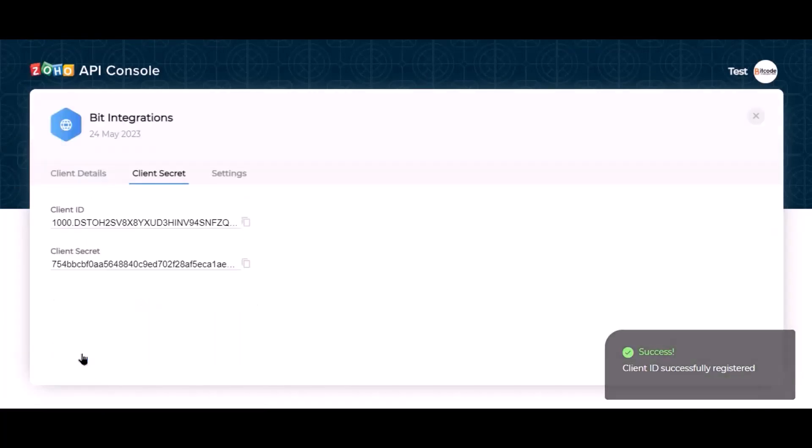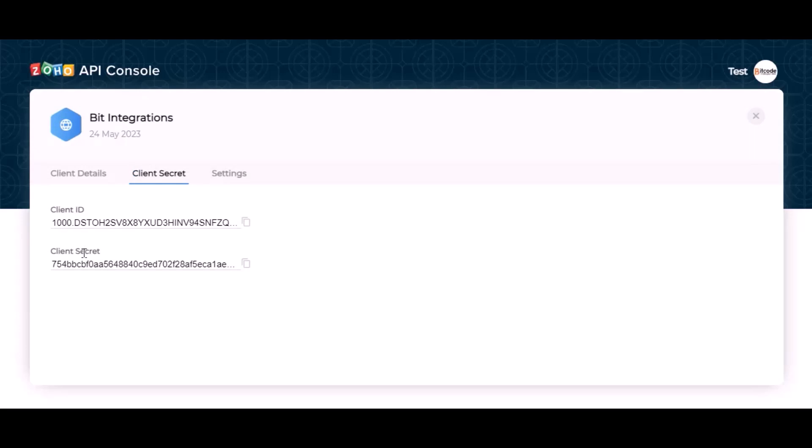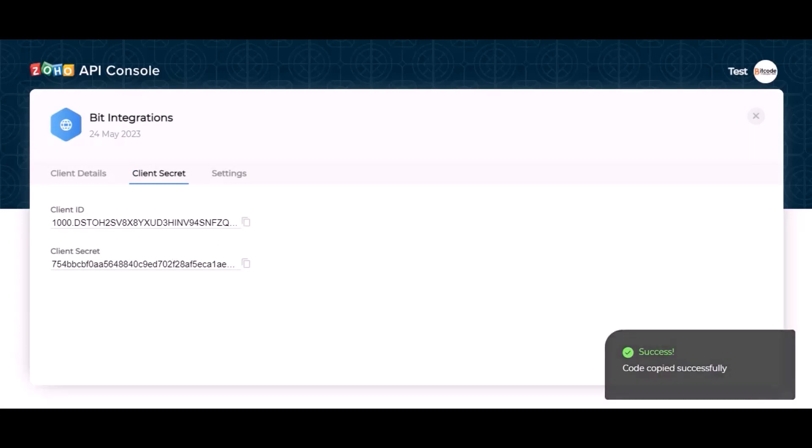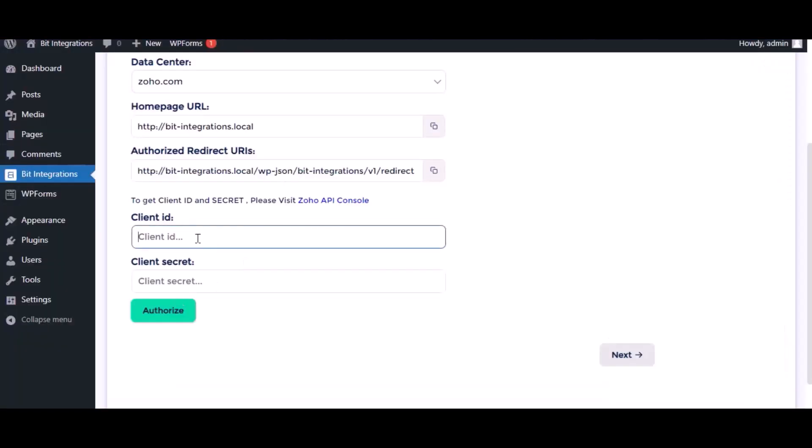This is the client ID and client secret. Copy the client ID and client secret and paste in the authorization page.